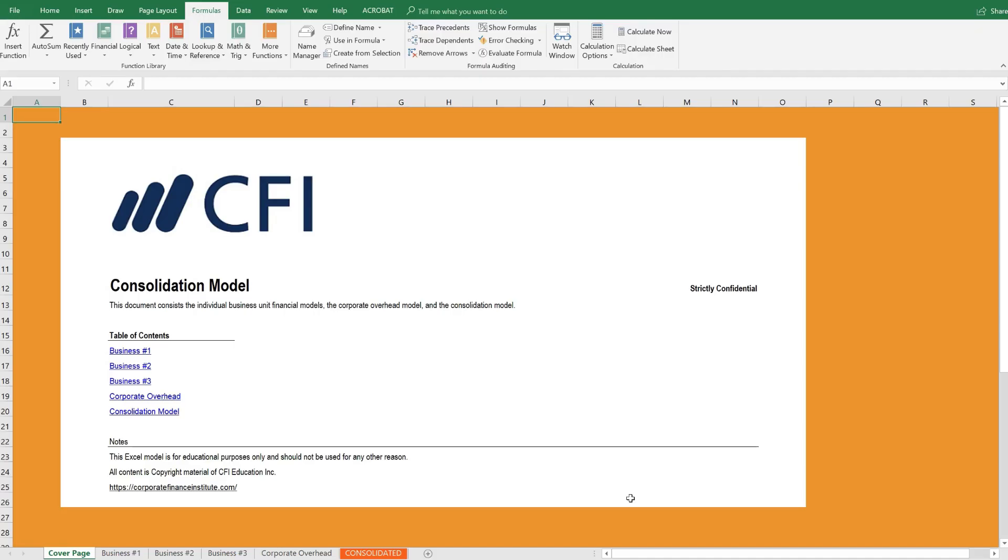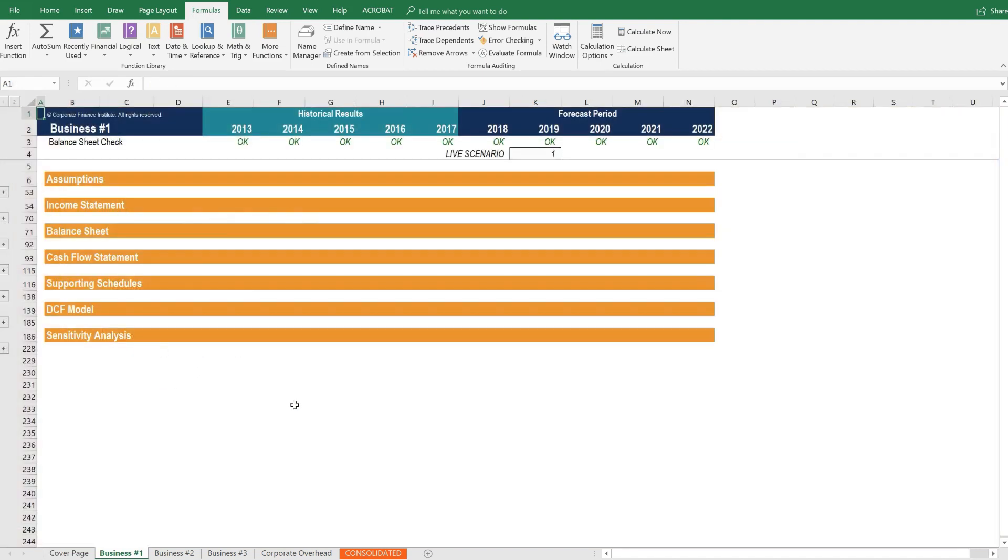Here we are inside the consolidation model. On the cover page, we have links to each of the business units, corporate overhead, and the consolidated model. Let's start by clicking through to business unit number one.